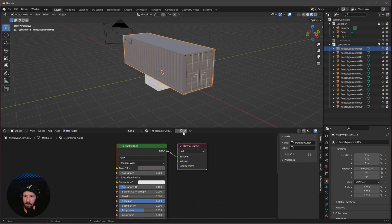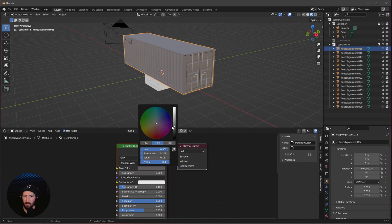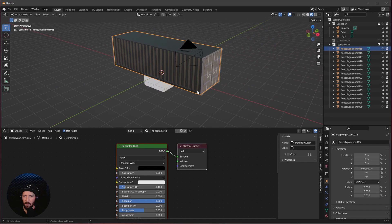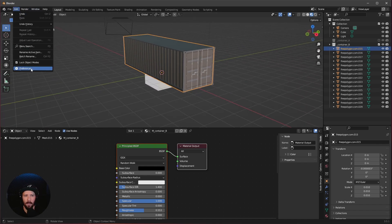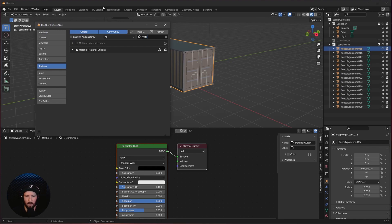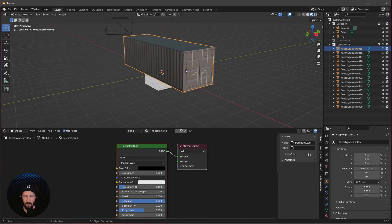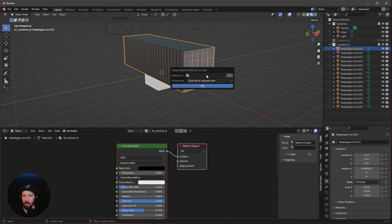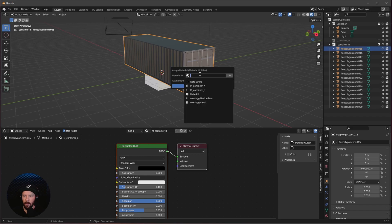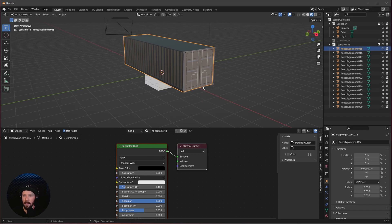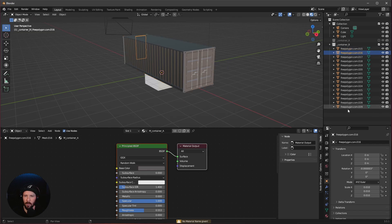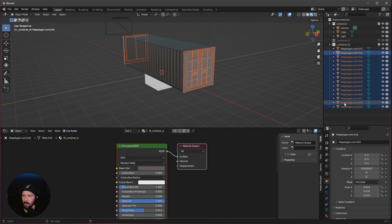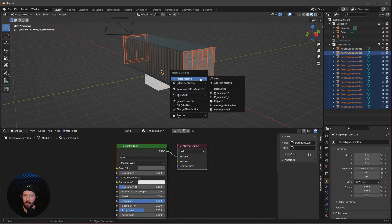Now we want to duplicate this material and change it to B. Let's turn this one to black, but the other stuff has the old material. So what we can do is go to preferences and search for material, enable the material utilities. Now when we press Shift+Q we can go to search and see all the materials. Select all the other objects, hold Shift, press Shift+Q, assign material, and use material container B.